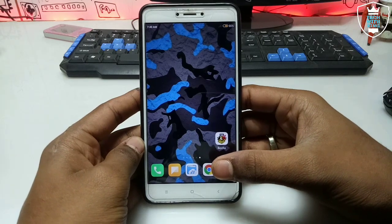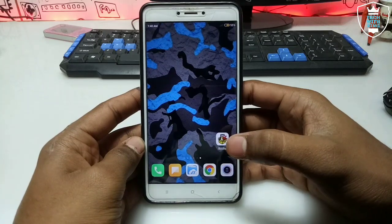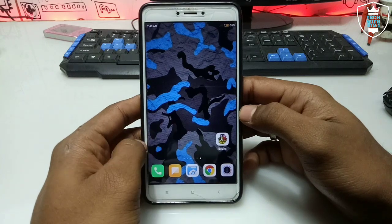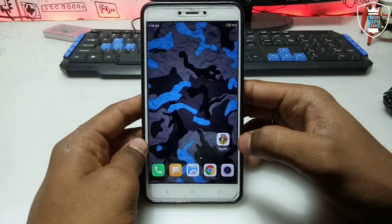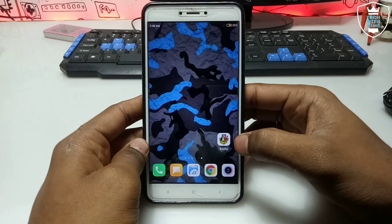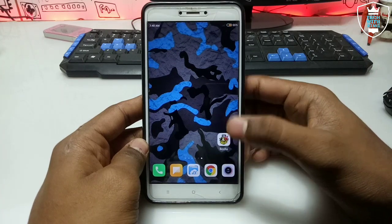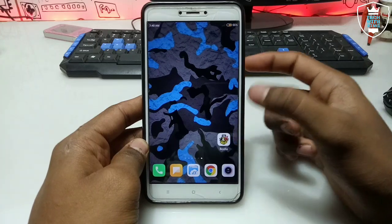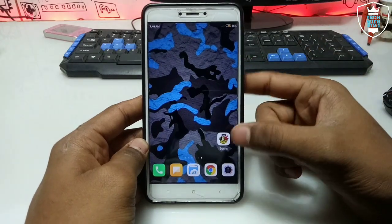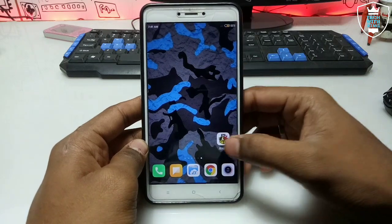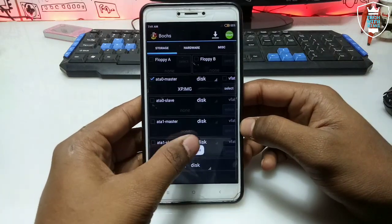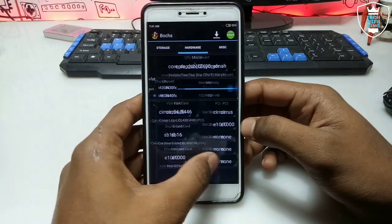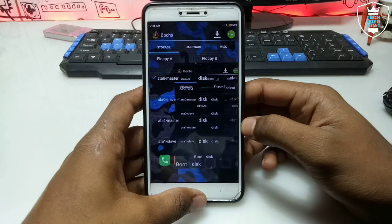In my previous video I have already shown how you can run Windows XP in your Android, but in that video I used the Limbo PC Emulator. In this video I am using this bot application. It is available on the Play Store — you can download it from the Play Store. This application is similar to Limbo; it can also run Windows or Linux on Android.